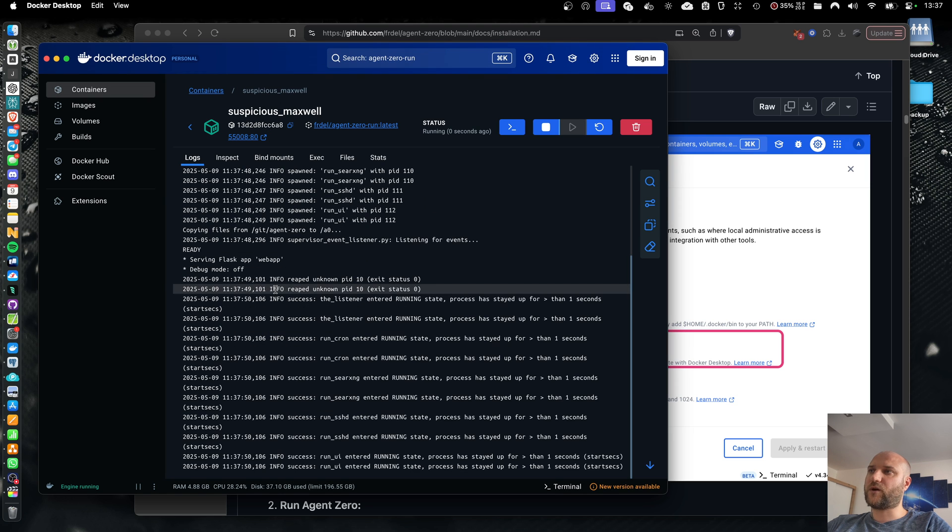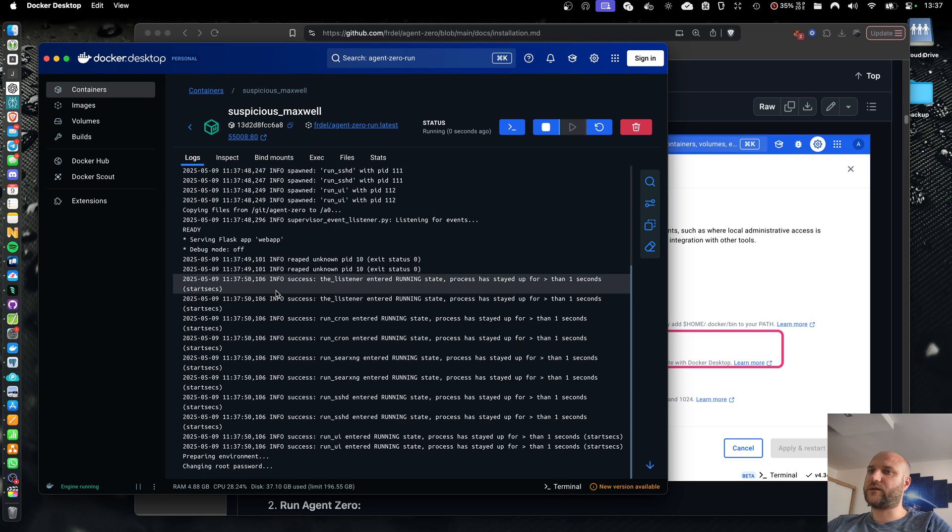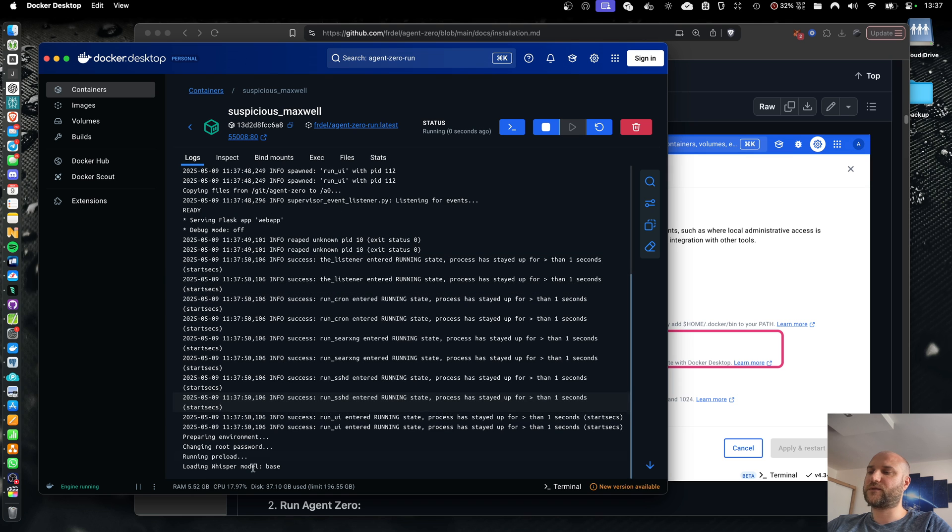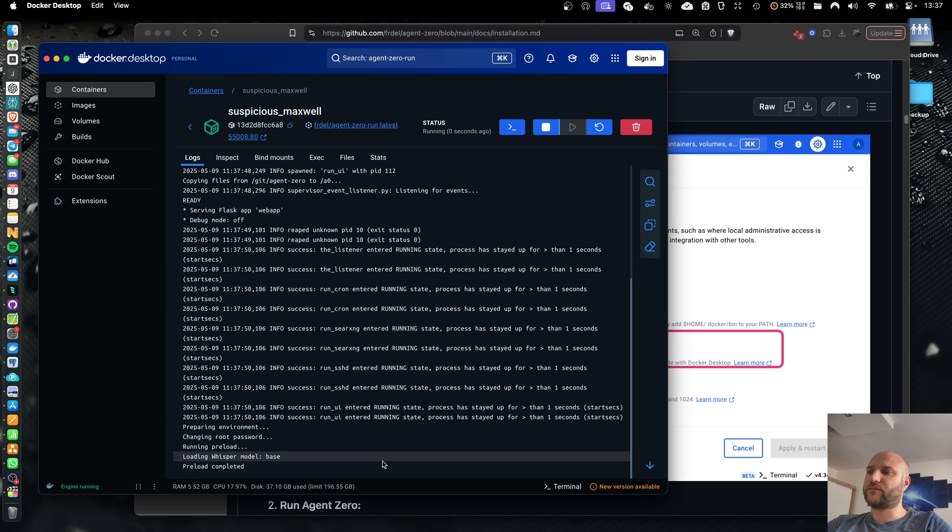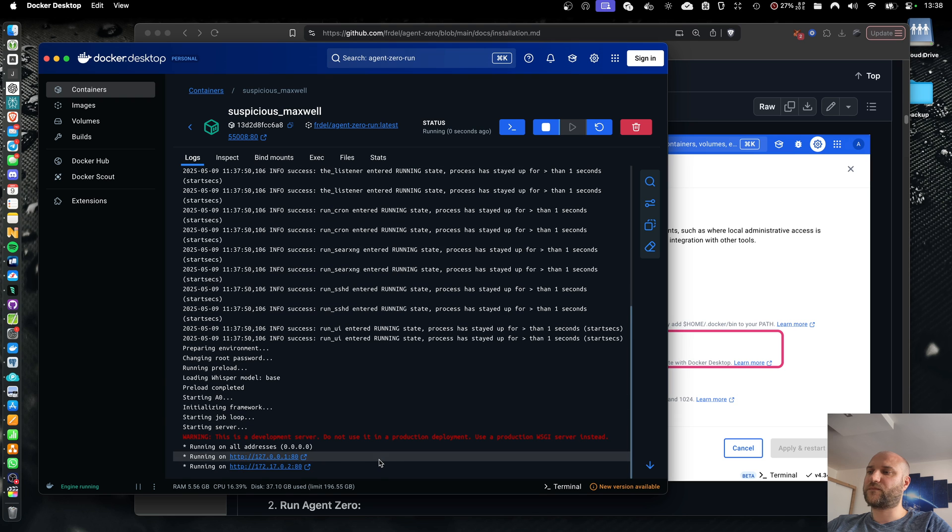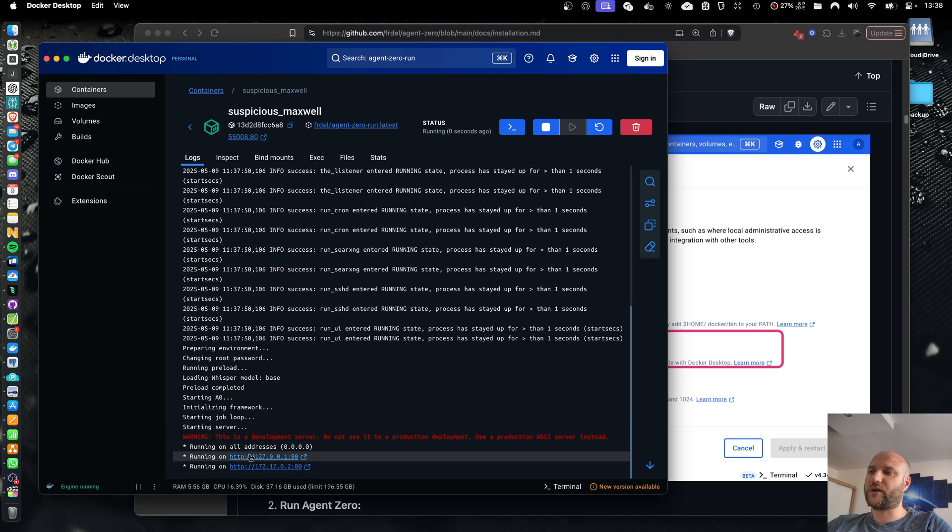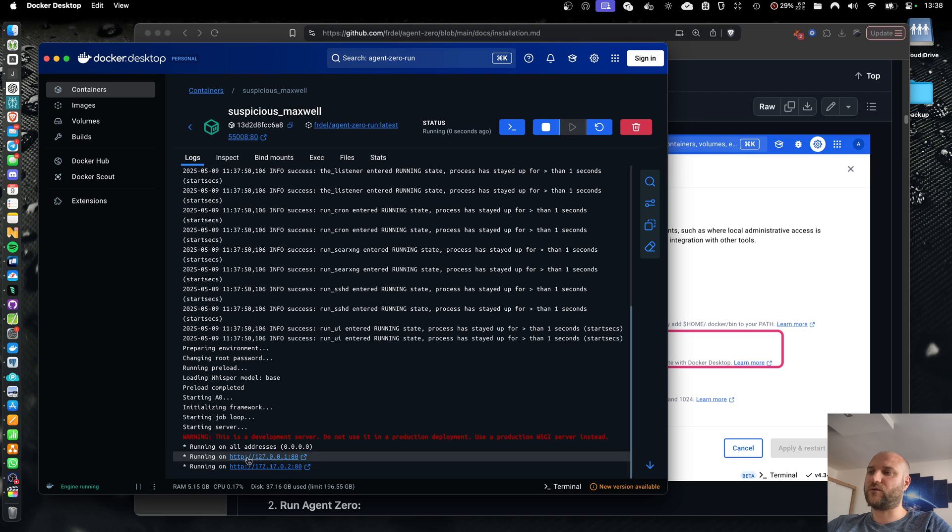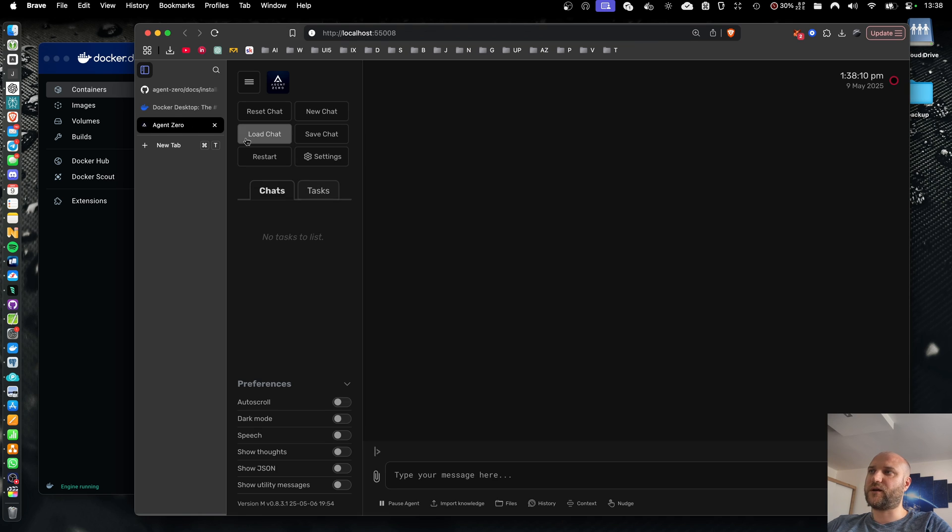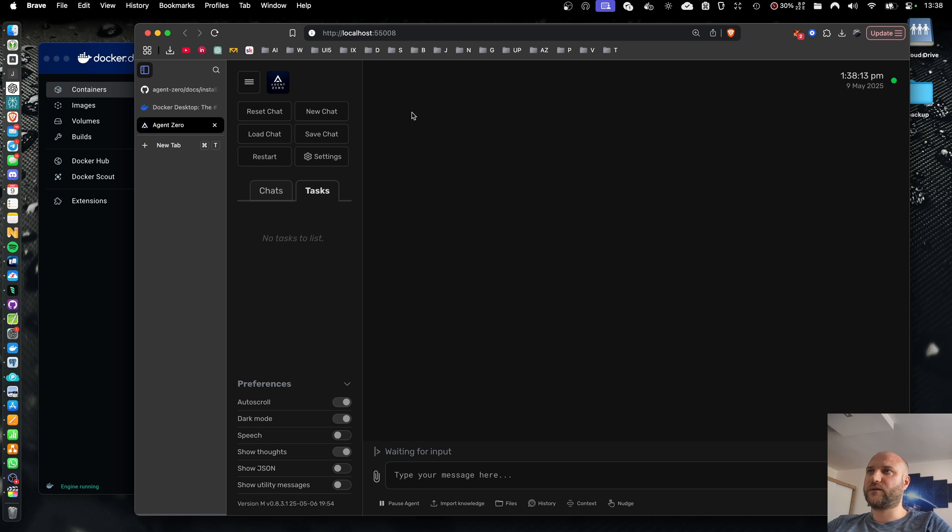So now my container is launching. It should take just a few seconds. And the framework is running and the web UI is hosted. We can click here the port we have been assigned and it will open a web browser. We are connected to our agent0 instance.